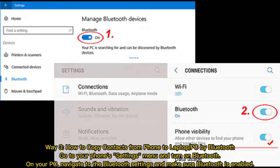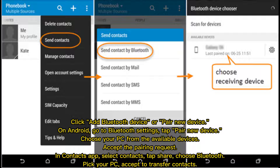Way 3: How to copy contacts from phone to laptop or PC by Bluetooth. Go to your phone settings menu and turn on Bluetooth. On your PC, navigate to the Bluetooth settings and make sure Bluetooth is enabled. Click Add Bluetooth Device or Pair New Device. On Android, go to Bluetooth settings. Tap Pair New Device. Choose your PC from the available devices. Accept the pairing request.